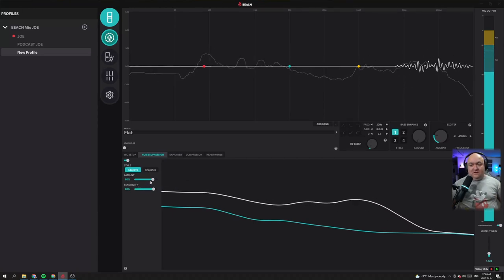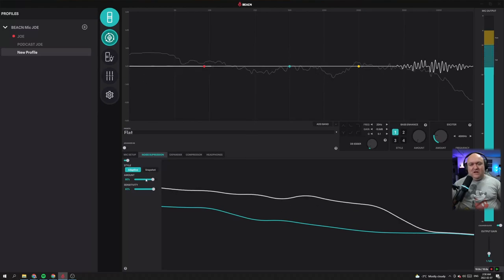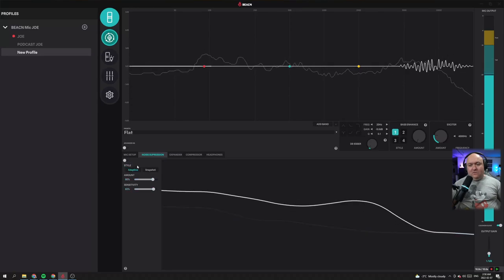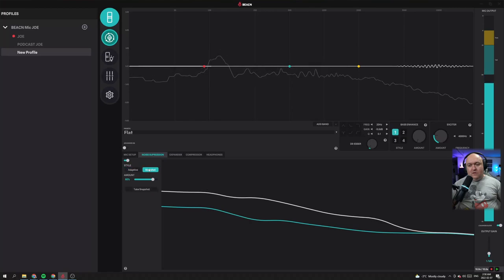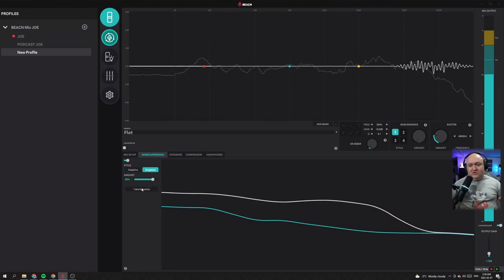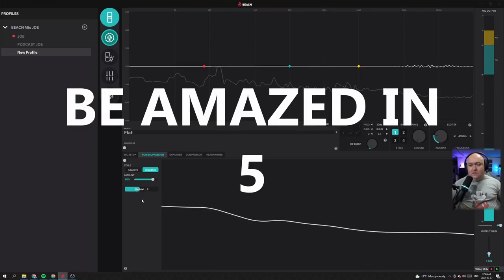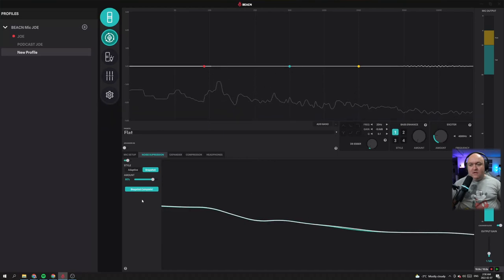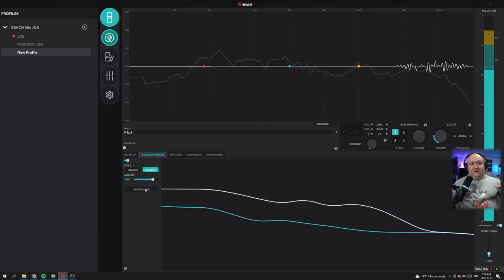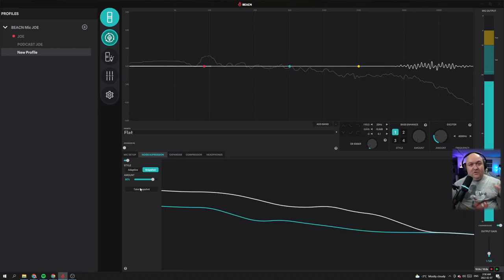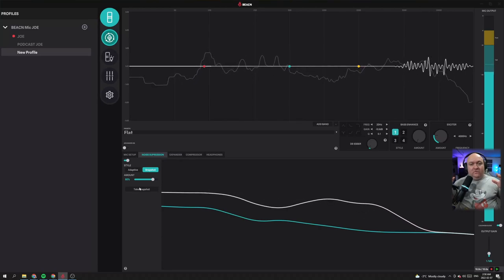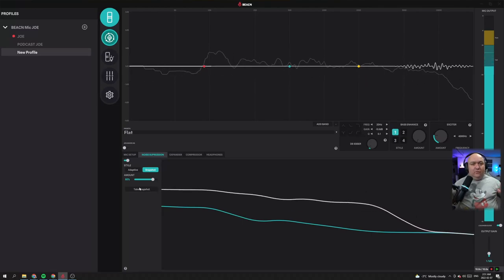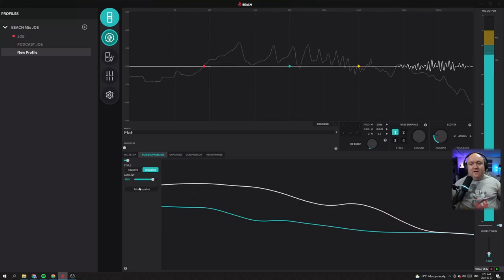Adaptive is great in any room where the noises could change — you could have wind, an extra fan, or just variables. I love it very much. The amount and sensitivity can be changed here, but I don't tend to mess with these too much. Now let's have a look at snapshot by comparison. Snapshot listens to the noise, creates a profile for it, and then says remove this profile completely. This is more of a scenario for a room that has a constant noise. If your room has only one constant noise you're trying to get rid of, just use snapshot.